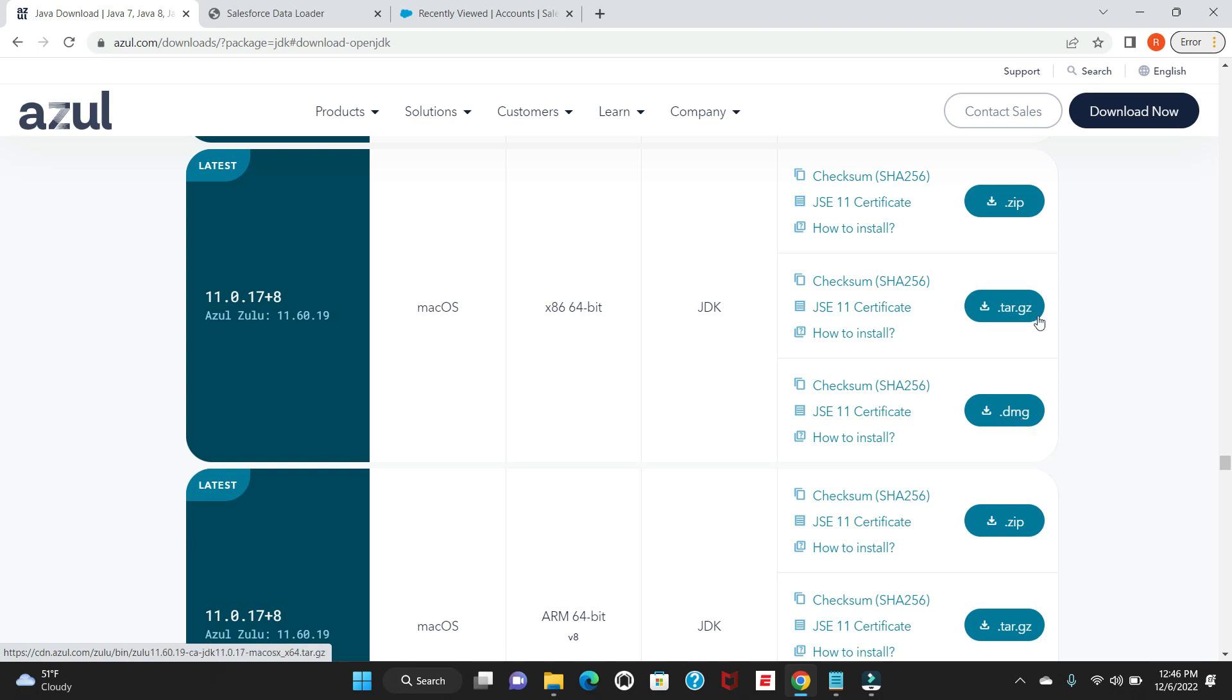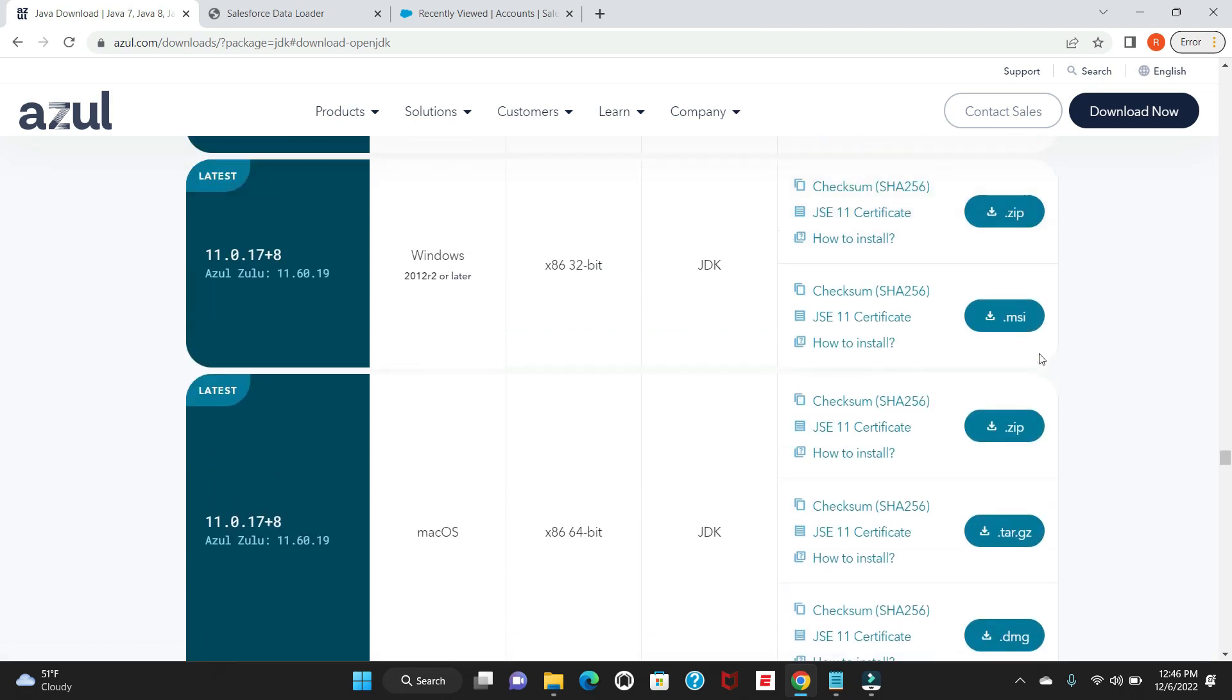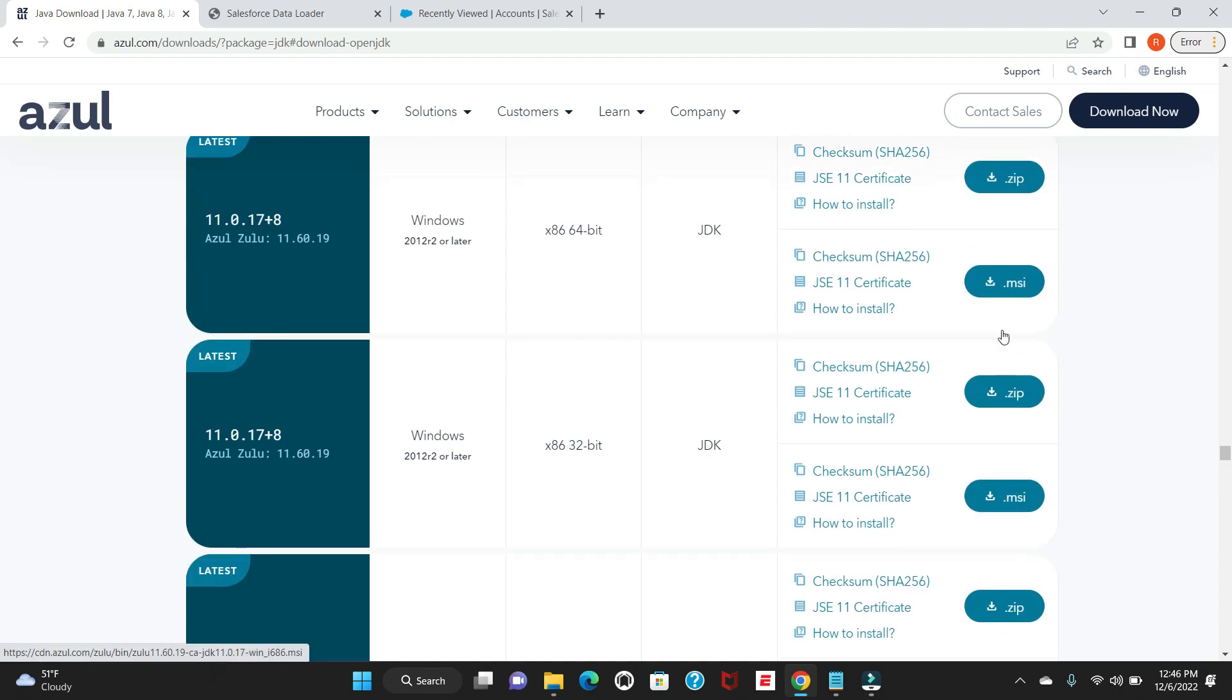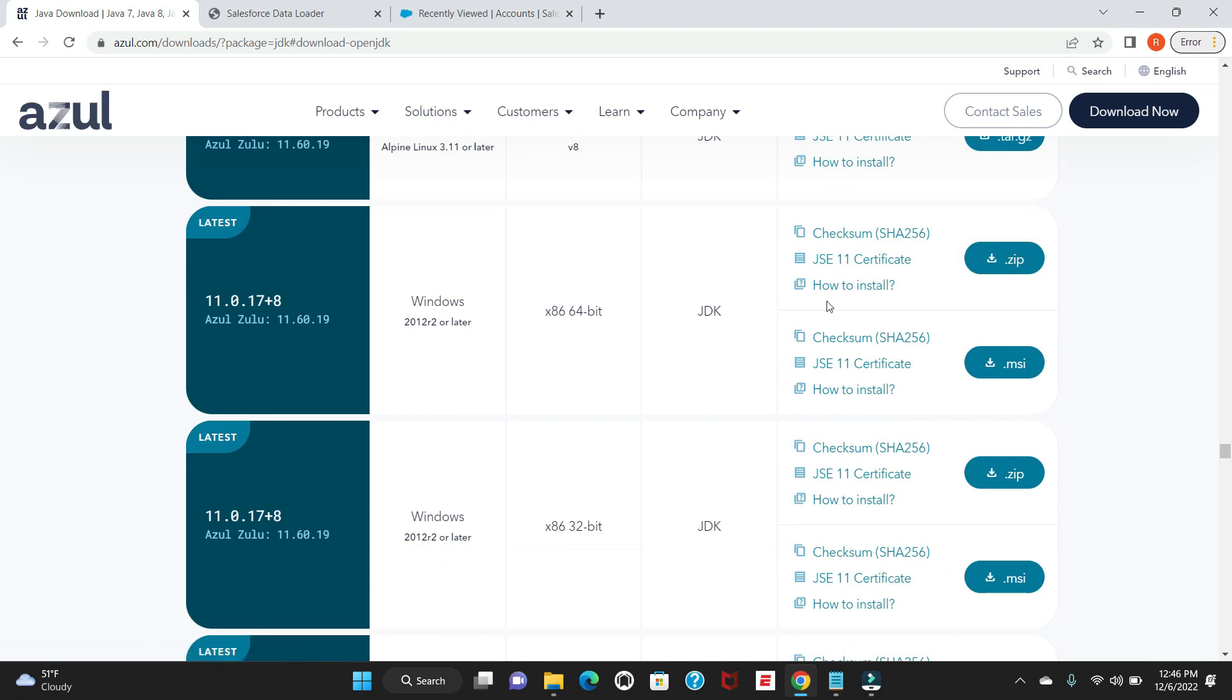Once you download the same, as I'm using Windows, I'll use this .msi of the 64-bit.